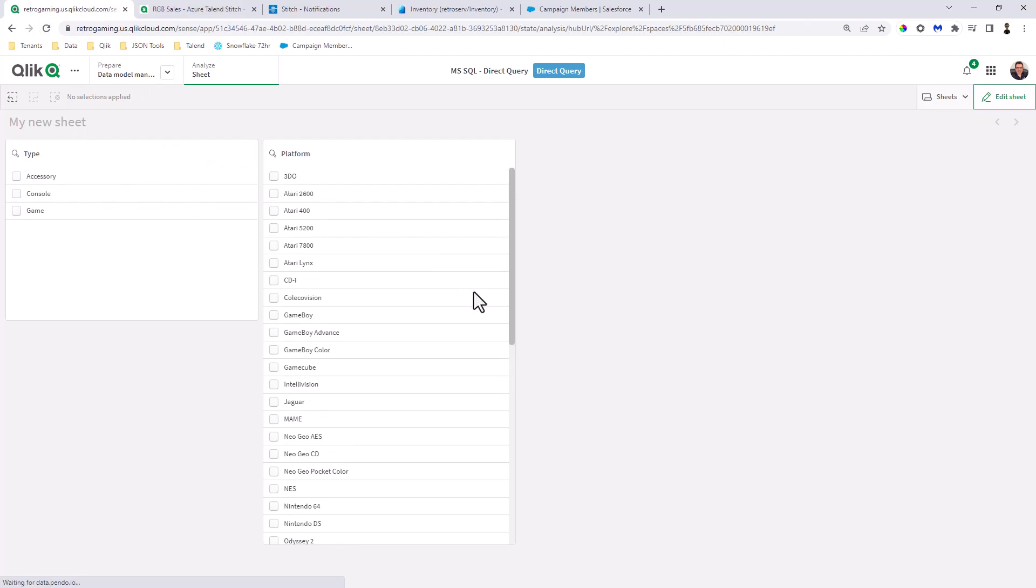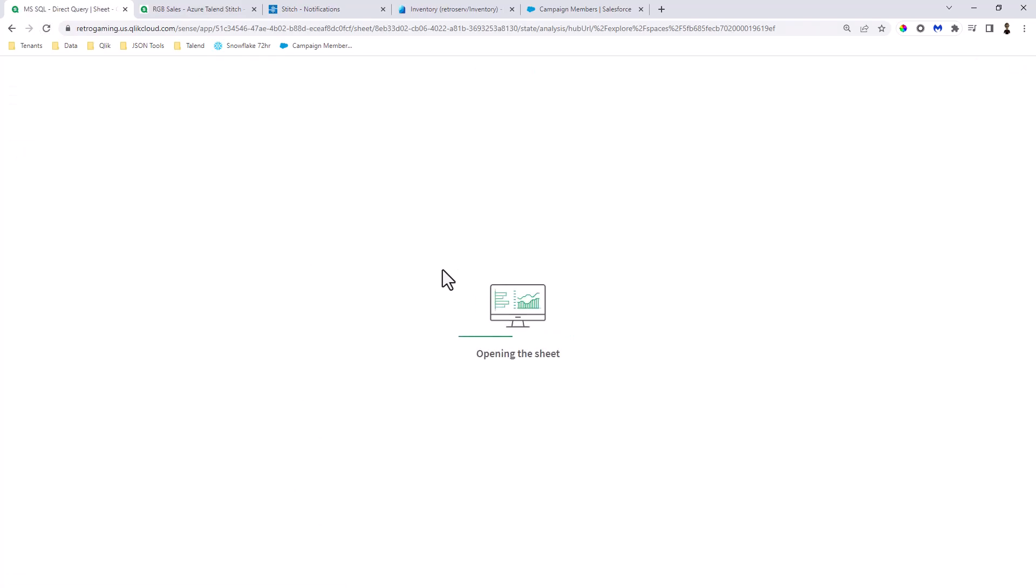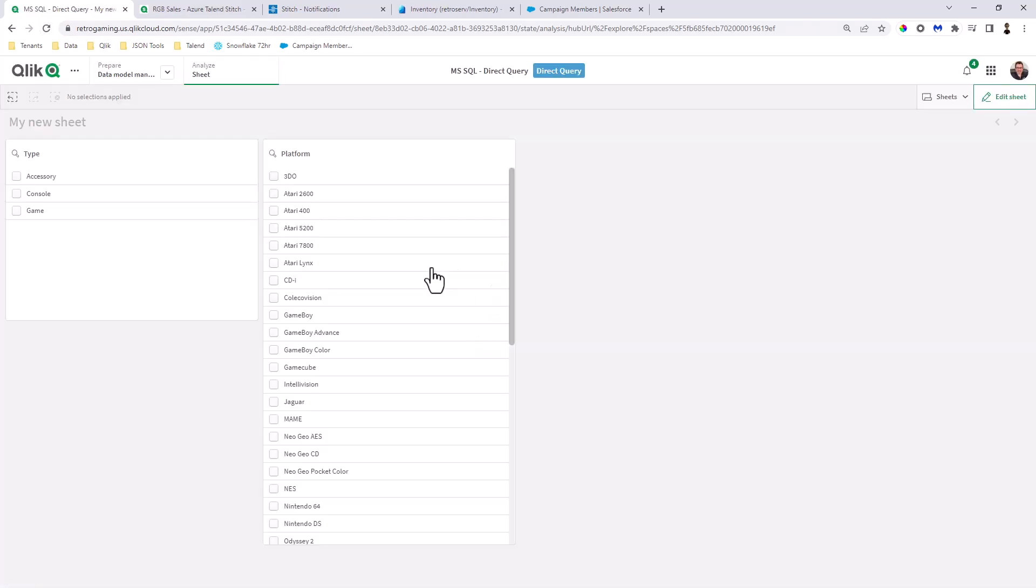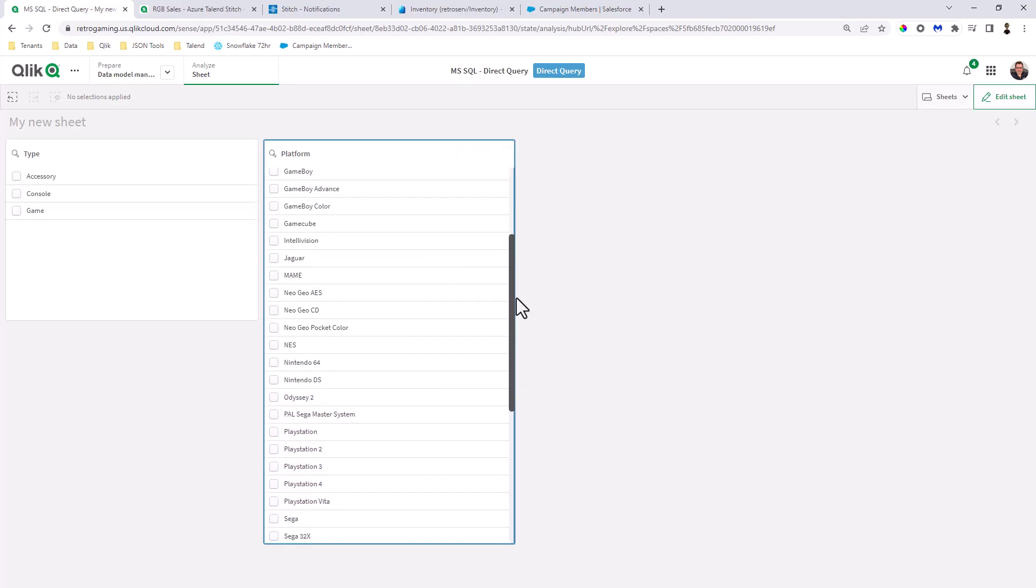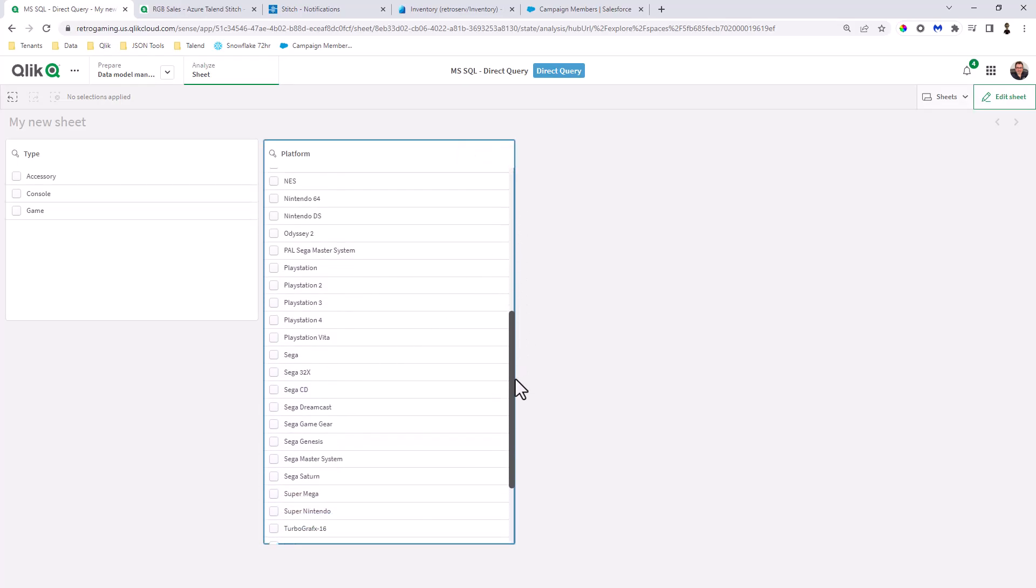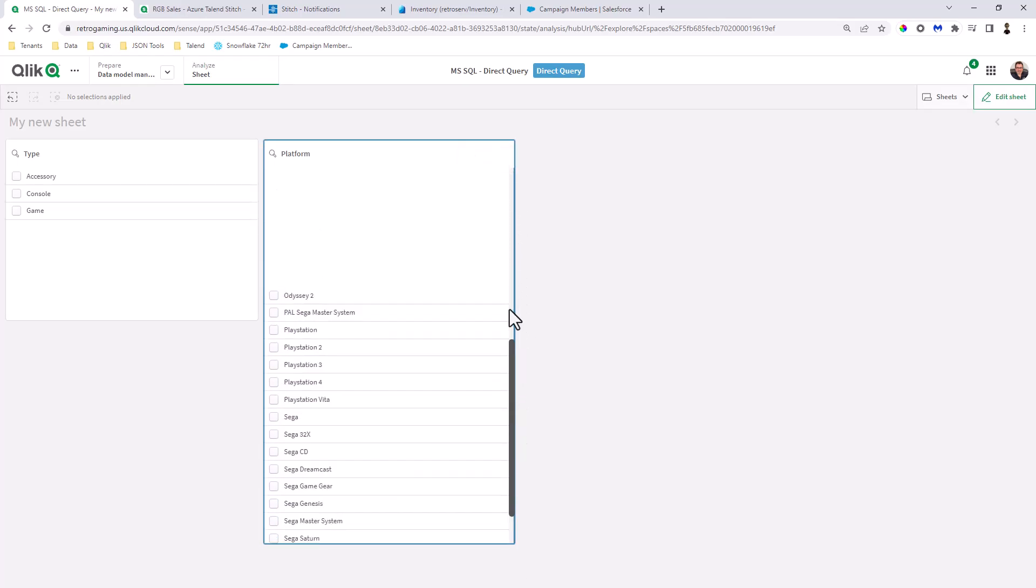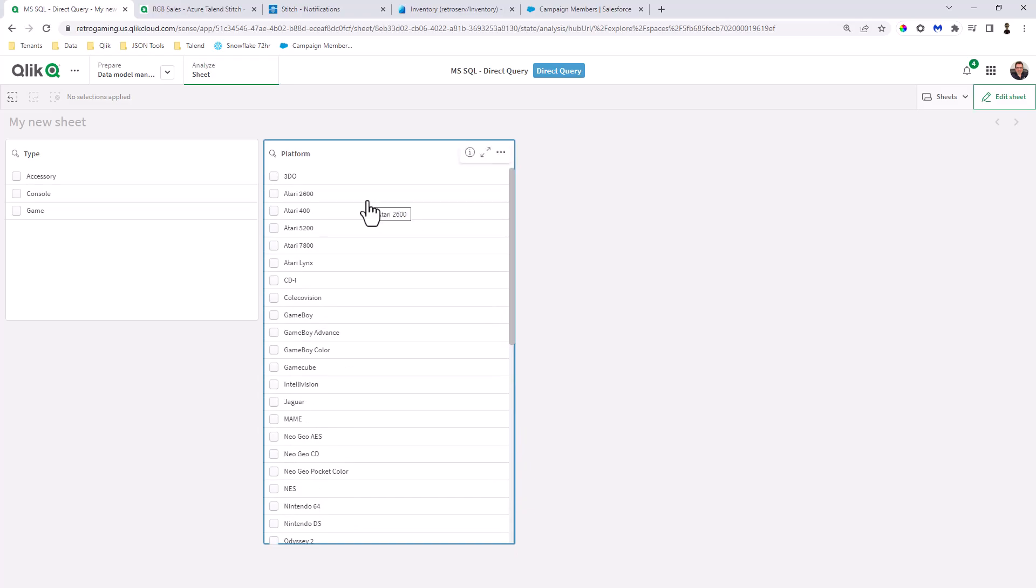And then instead of performing the selections here, I'm just going to refresh. Probably already made the update, but you'll see Mike's Platform is now removed, and it's no longer in the list. So now just the Atari 2600 is there.